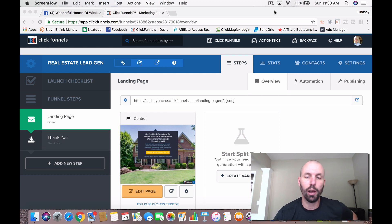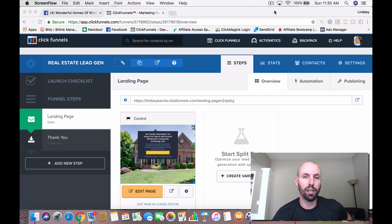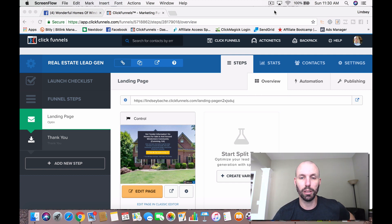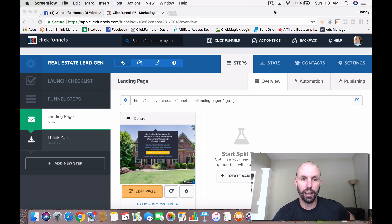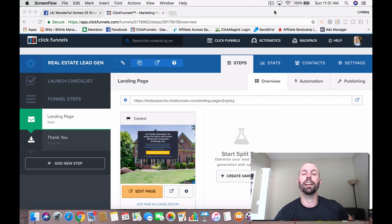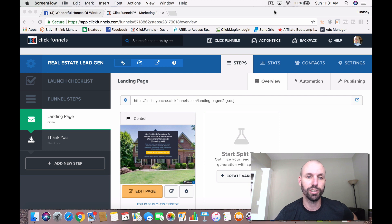Yesterday I spent about an hour and a half creating this real estate funnel. I have a couple others and I will specifically link them as a share funnel in the comments below. As always, make sure and subscribe to the channel, hit the bell so you get notified on any new videos that I make, smash the like button, and please feel free to make a comment or ask any questions you might have.